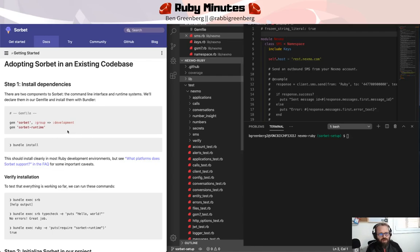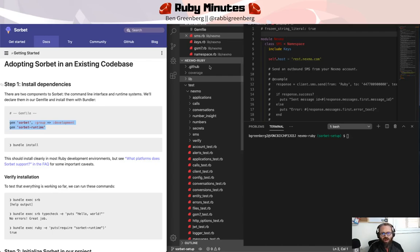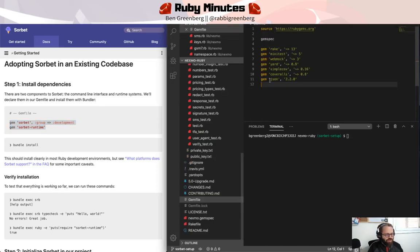There are two dependencies for Sorbet. There is a CLI called Sorbet and we're adding that to our development group. And there is a runtime gem called Sorbet runtime. So we're going to copy this over and add it to our gem file.